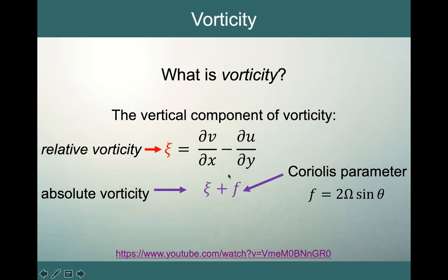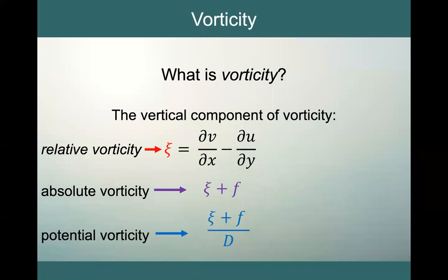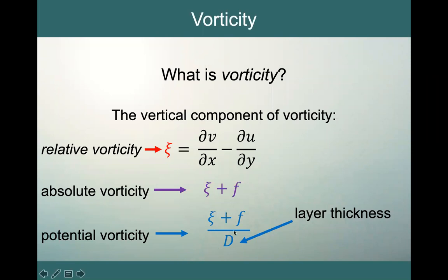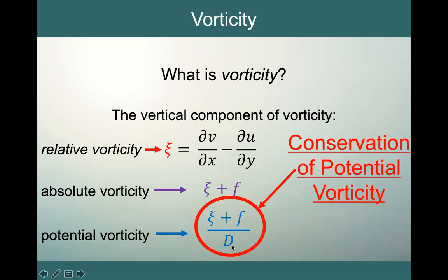So what we see from this is that it's not just the absolute vorticity that's important — it's also how stretched our water column is. We think about that as our layer thickness depth, D. When we bring that into account, we end up with what we call our potential vorticity, where we have our absolute vorticity divided by D, where D is the layer thickness depth. So we can imagine that if the water column gets stretched — D gets bigger, deeper — it's like our ice skater bringing her hands in. And so the absolute vorticity must also increase. If the bottom of our fraction goes up, the top must also go up in order to maintain our potential vorticity.